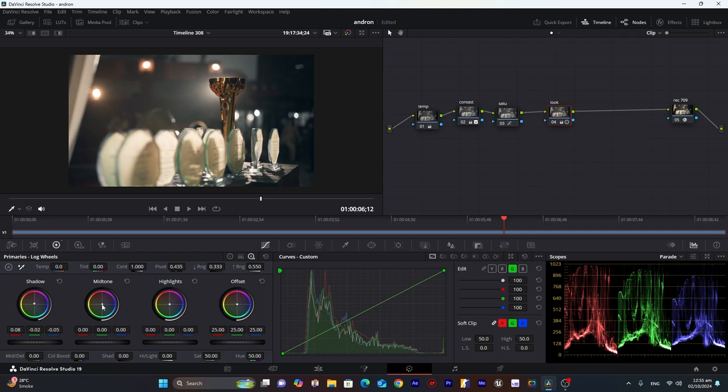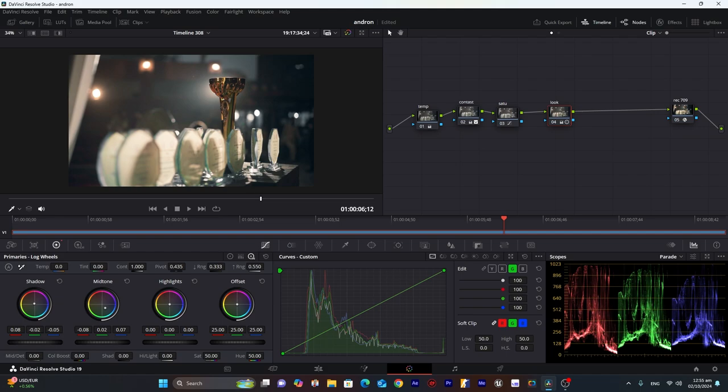And for the midtones. We can see there is a little yellowish hue on these white plates. So we will try to compensate this also. By moving our cursor in the opposite direction.